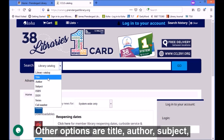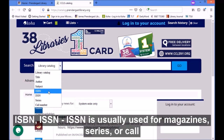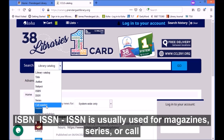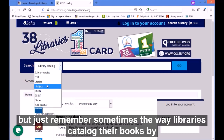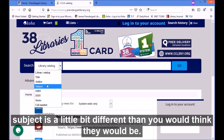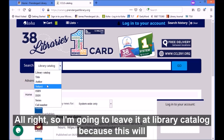Other options are title, author, subject, ISBN, and ISSN. ISSN is usually used for magazines, series, or call number. I recommend sticking with title and author. You can use subject, but just remember sometimes the way libraries catalog their books by subject is a little bit different than you would think they would be.